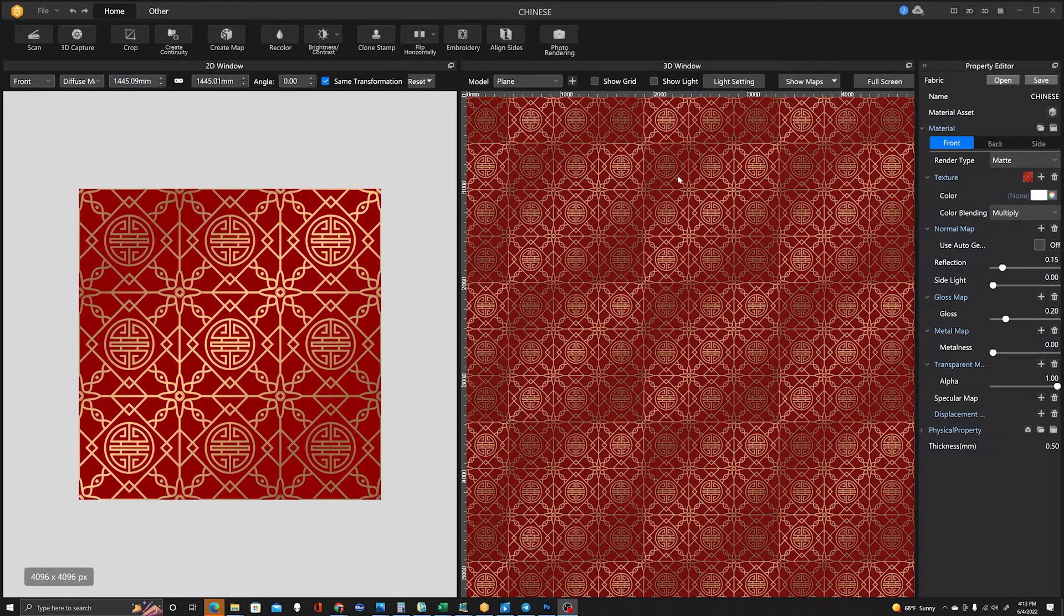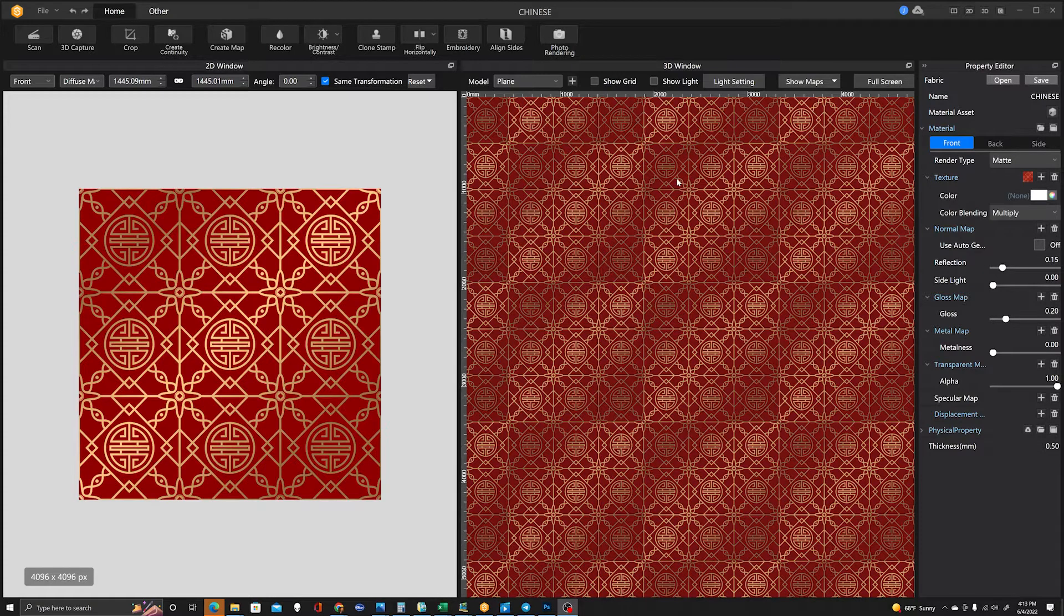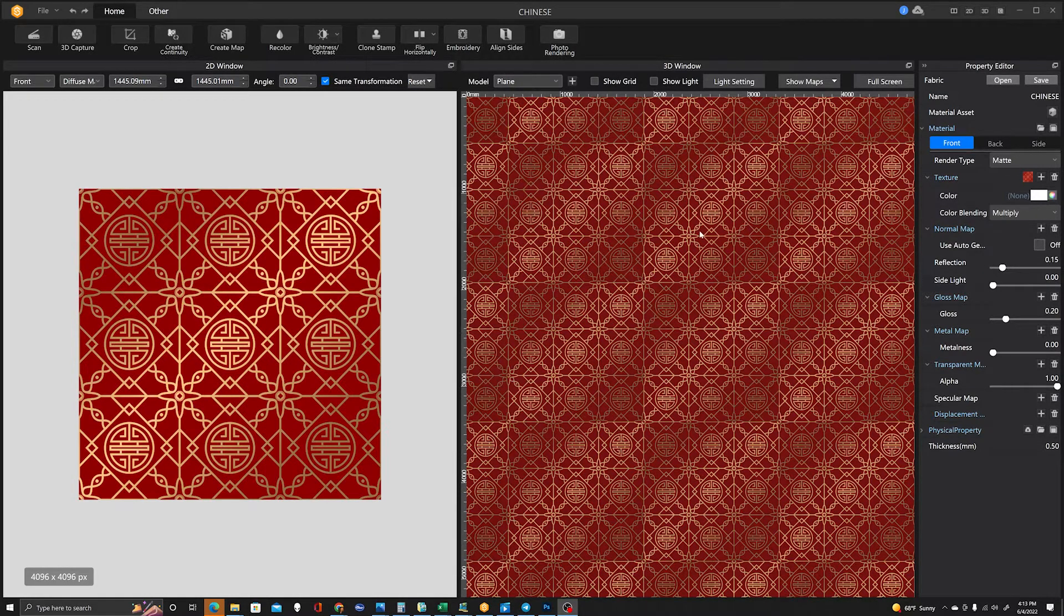If I was doing this in Photoshop, I'd be playing around with some high-pass filters and things for about 20 minutes to get this right.